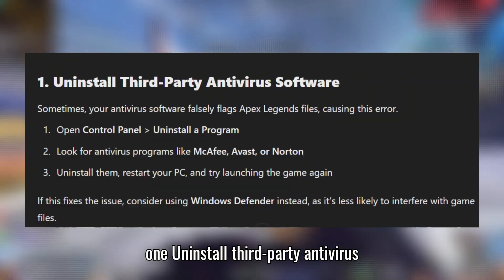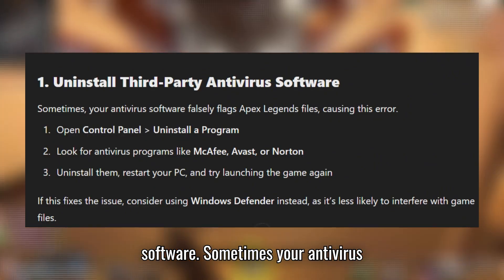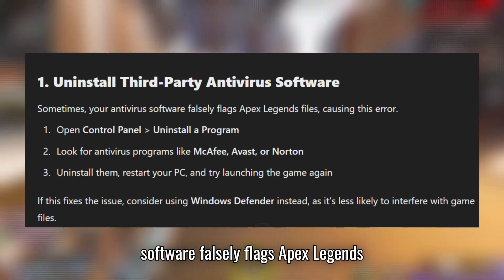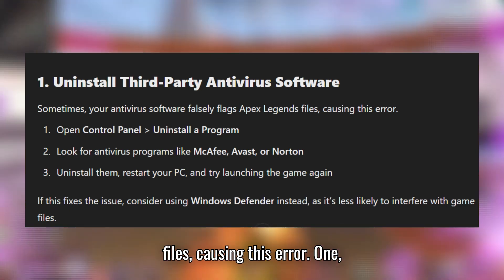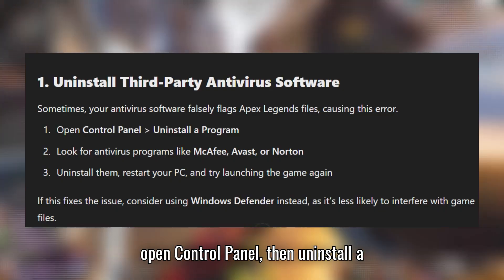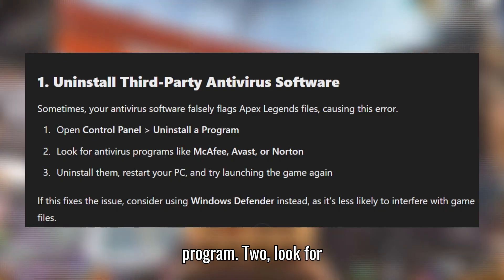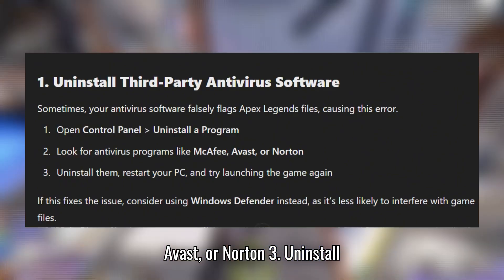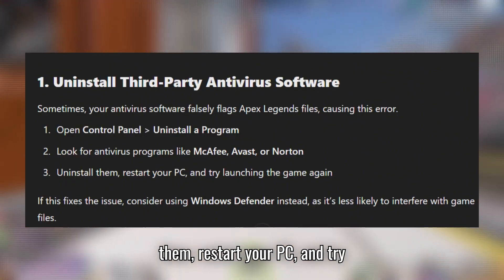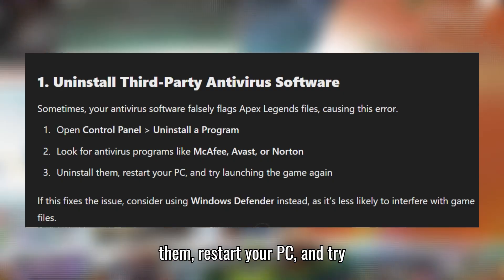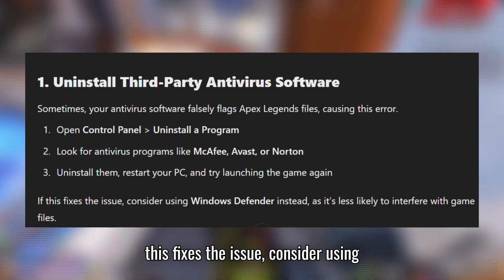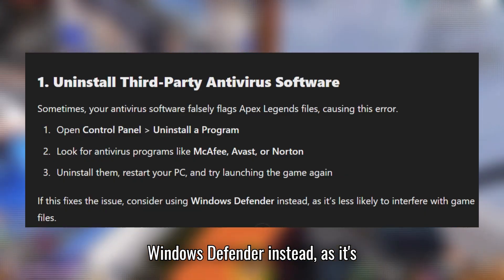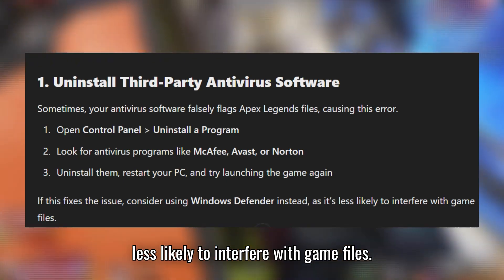Solution 1: Uninstall third-party antivirus software. Sometimes your antivirus software falsely flags Apex Legends files, causing this error. Open Control Panel, then Uninstall a Program. Look for antivirus programs like McAfee, Avast, or Norton. Uninstall them, restart your PC, and try launching the game again. If this fixes the issue, consider using Windows Defender instead, as it's less likely to interfere with game files.